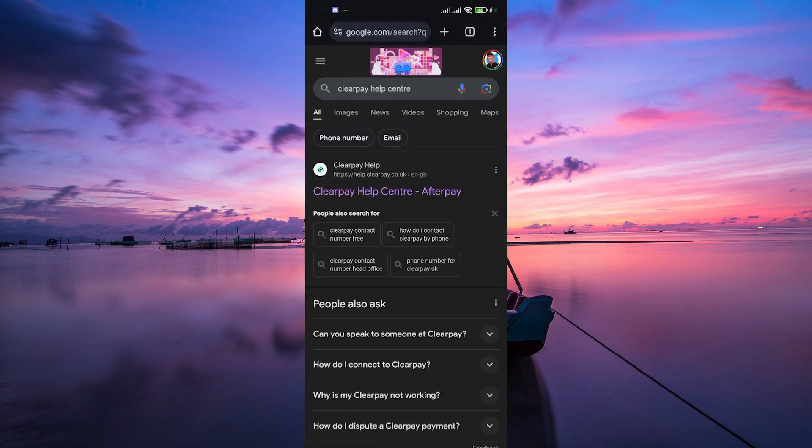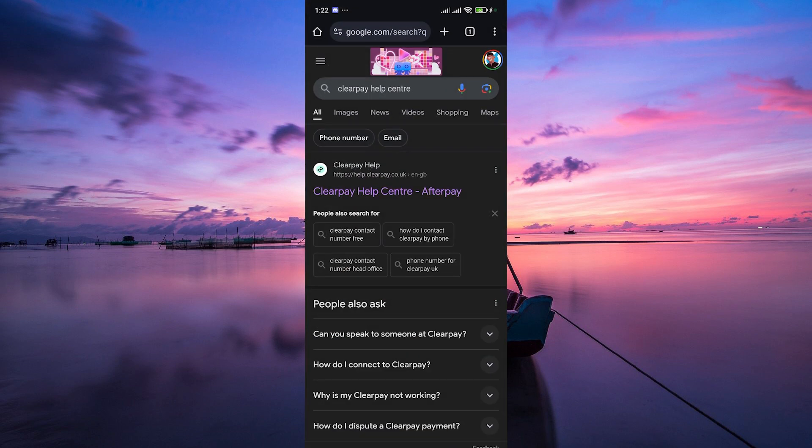First things first, open your preferred web browser on your computer or smartphone and navigate to the ClearPay Help Center.